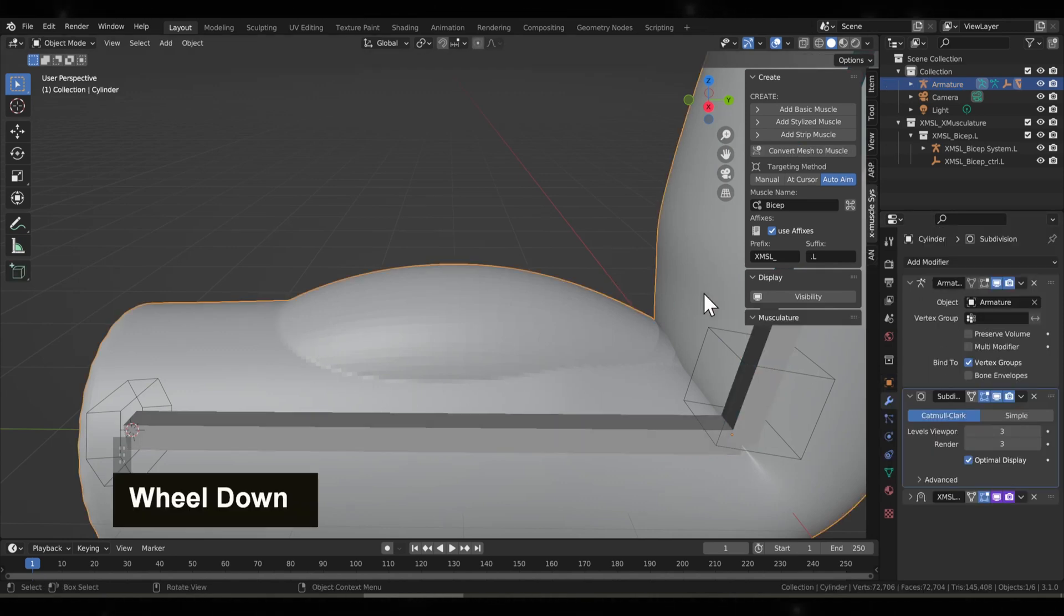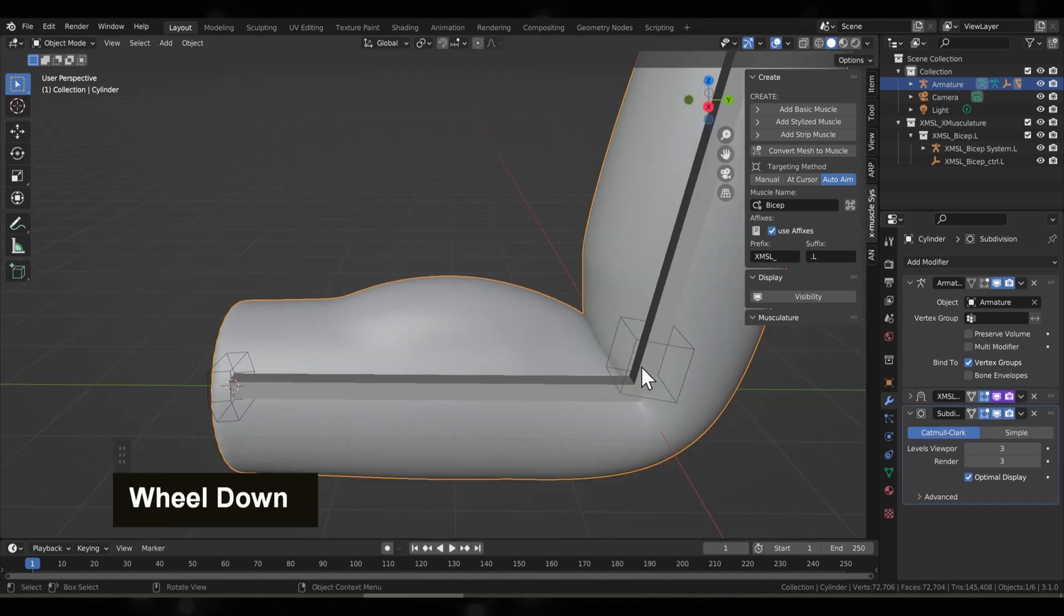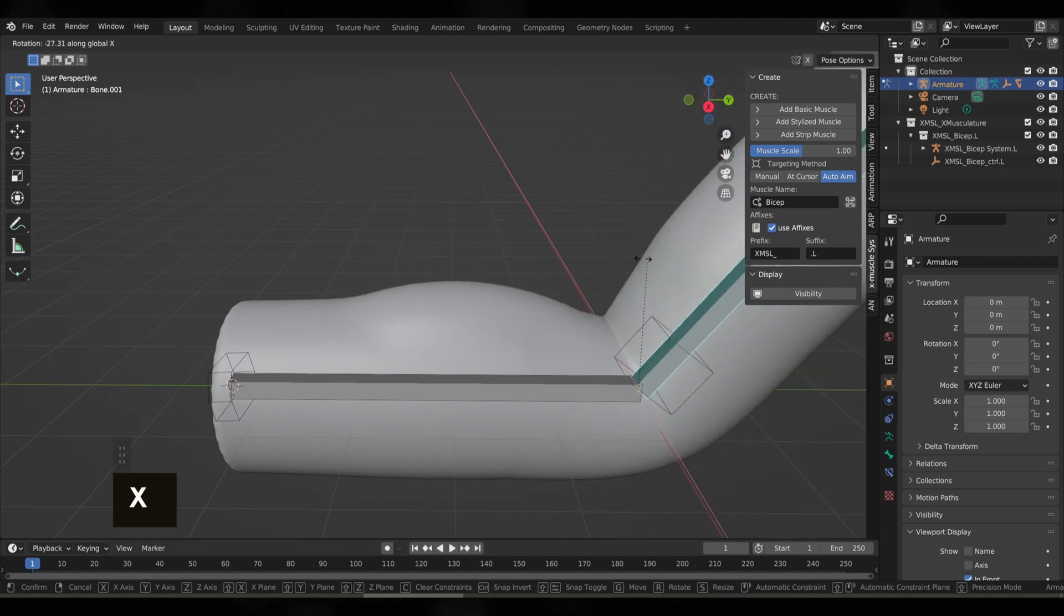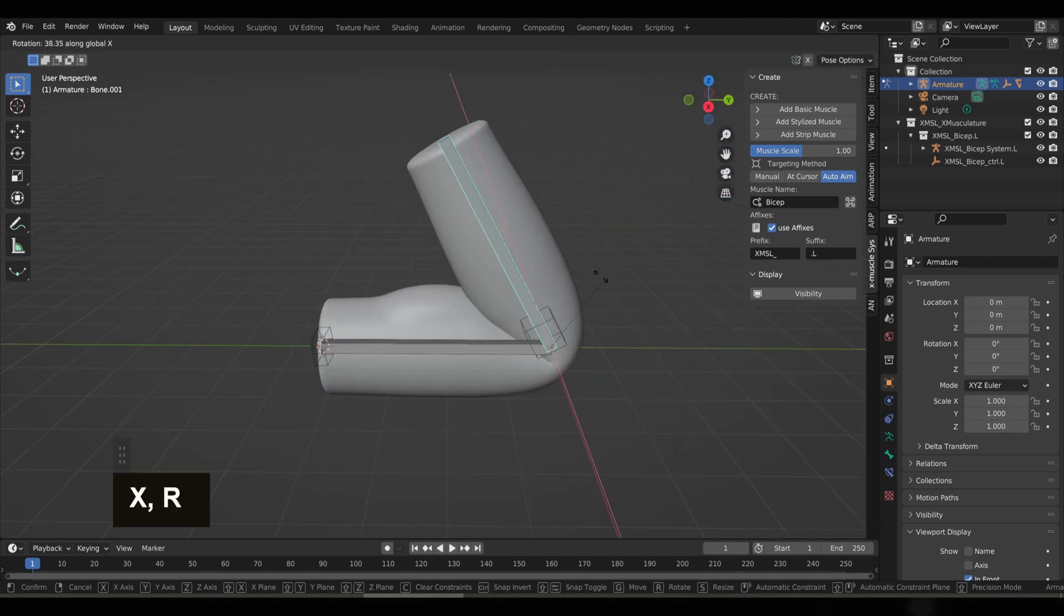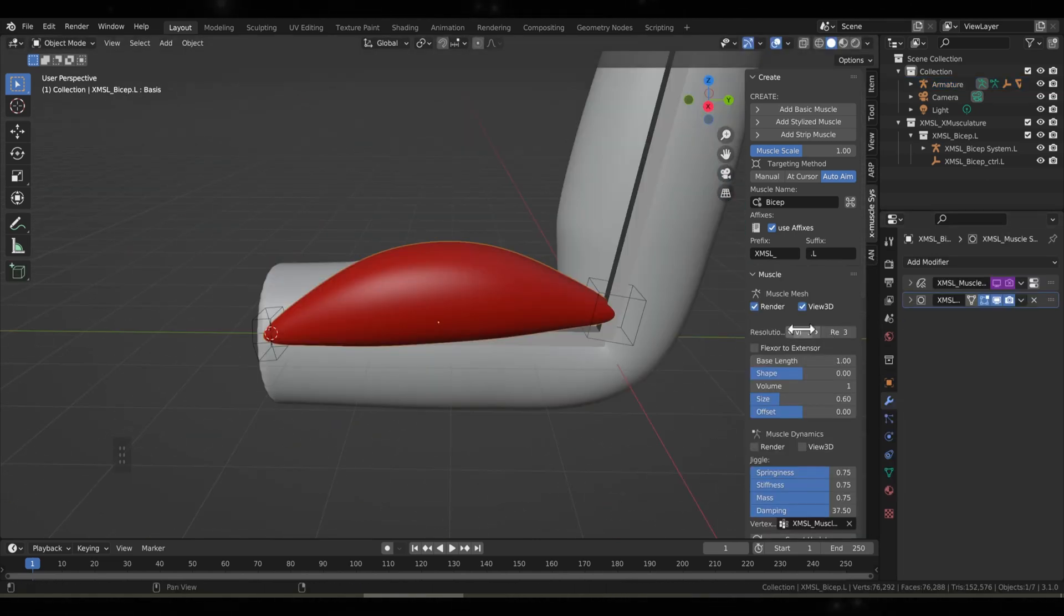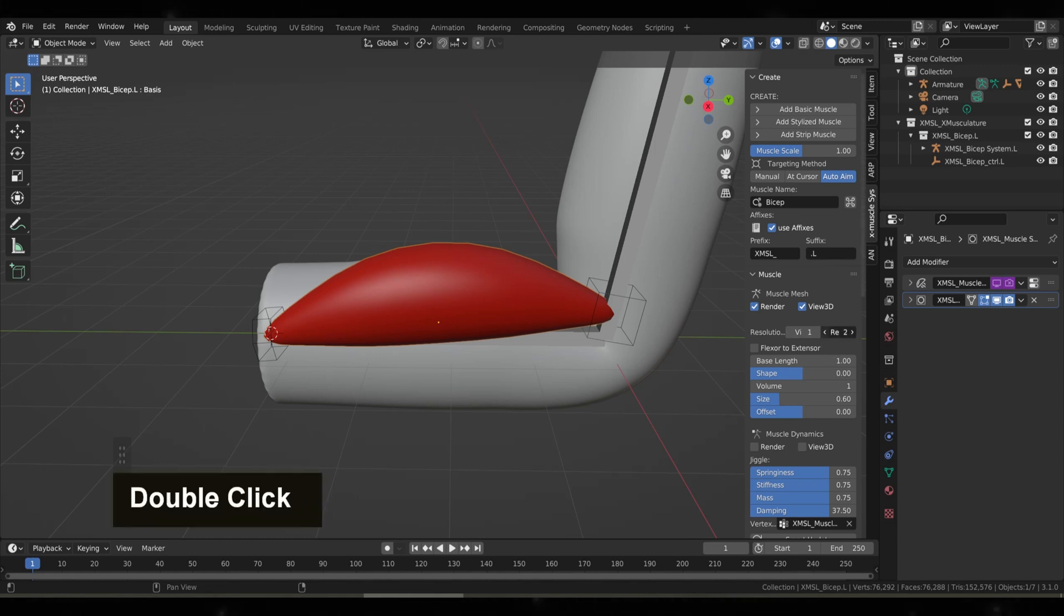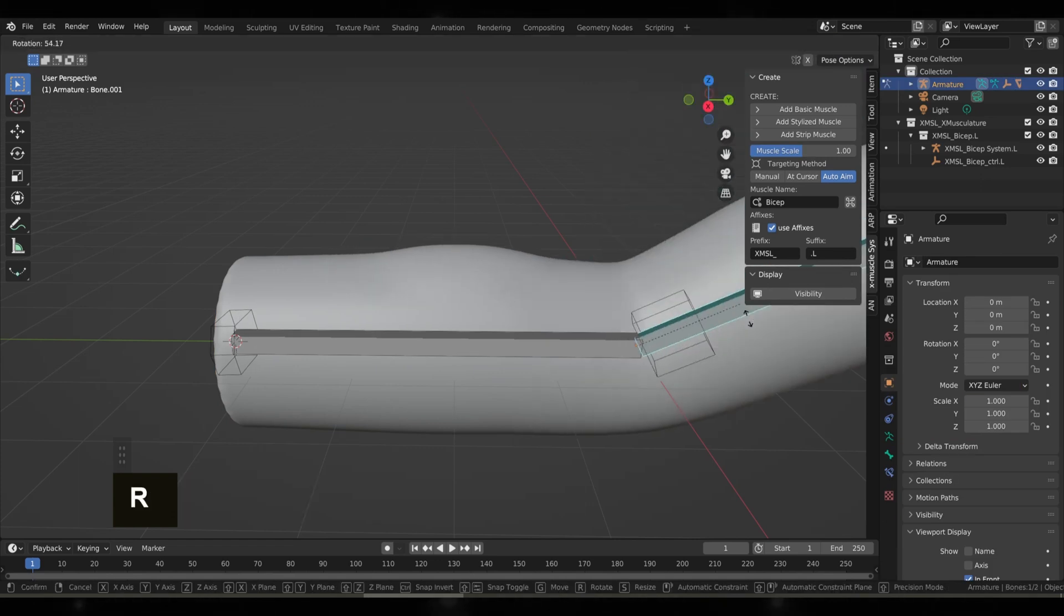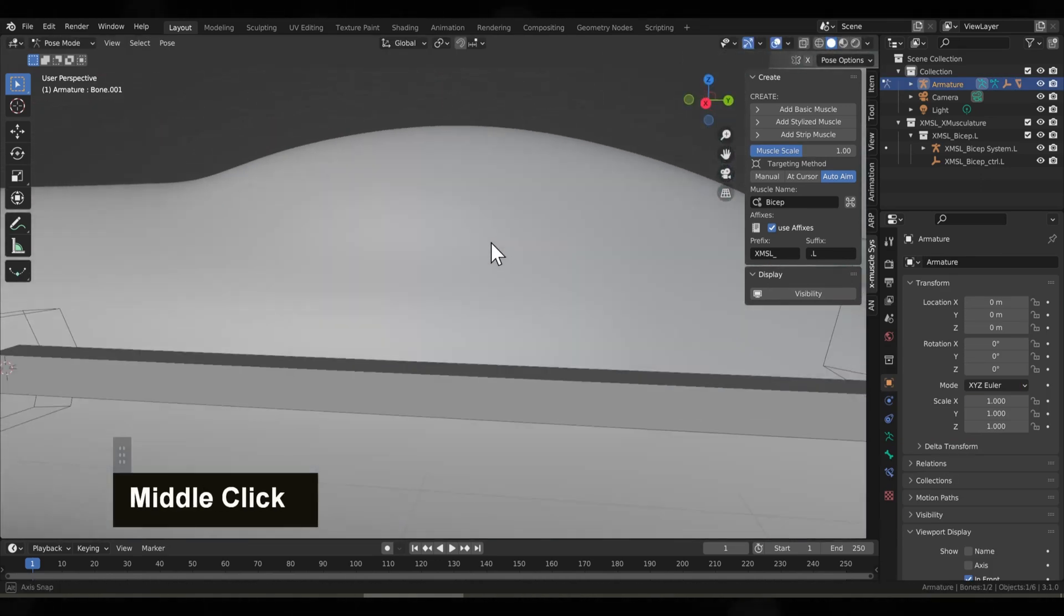This is with the subsurf after the shrink wrap. This is what you will typically want to do and that'll really give that nice organic look. Now something I also discovered is that if you're going for the subsurf modifier after the shrink wrap on the mesh, you actually don't need the subsurf turned up on the X Muscle system. It actually does look pretty close to the same. That should also help with the performance, just using the subsurf modifier after the shrink wrap.